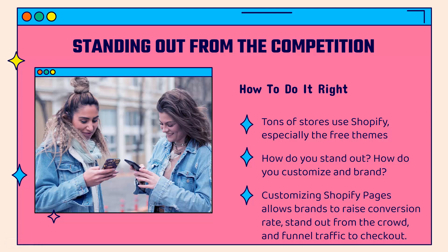There are tons of stores using Shopify. Of course, it's the number one e-commerce platform and a lot of them are using the free theme. So the question is, how do you stand out? How do you customize your brand? And of course, there are some basic customizations that you could make with the free themes. But again, it's really just not enough to stand out to create that brand that's going to create something where people really become attached to you.